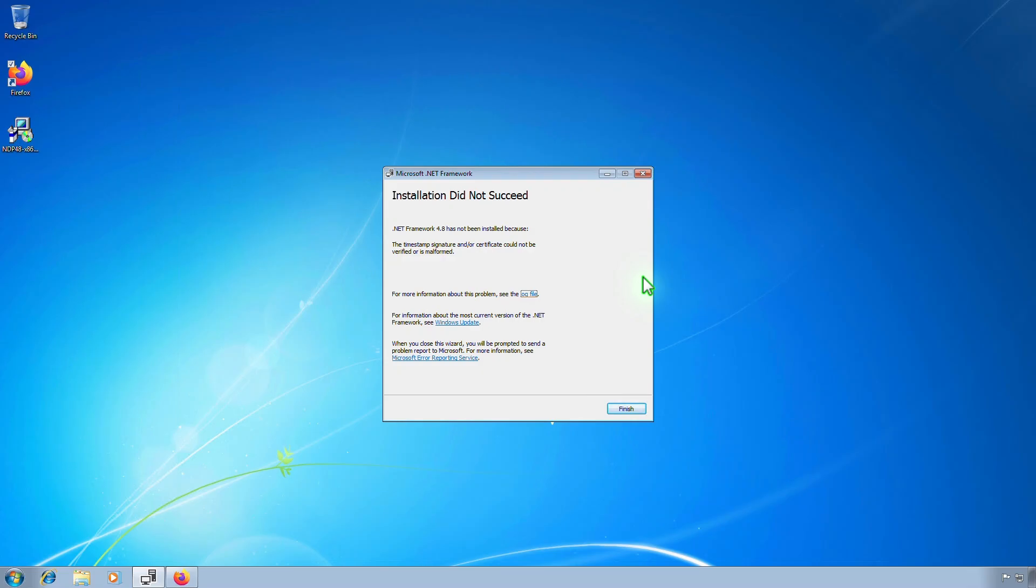In this video, we'll show you how to fix the error you might encounter when installing .NET Framework on Windows 7.